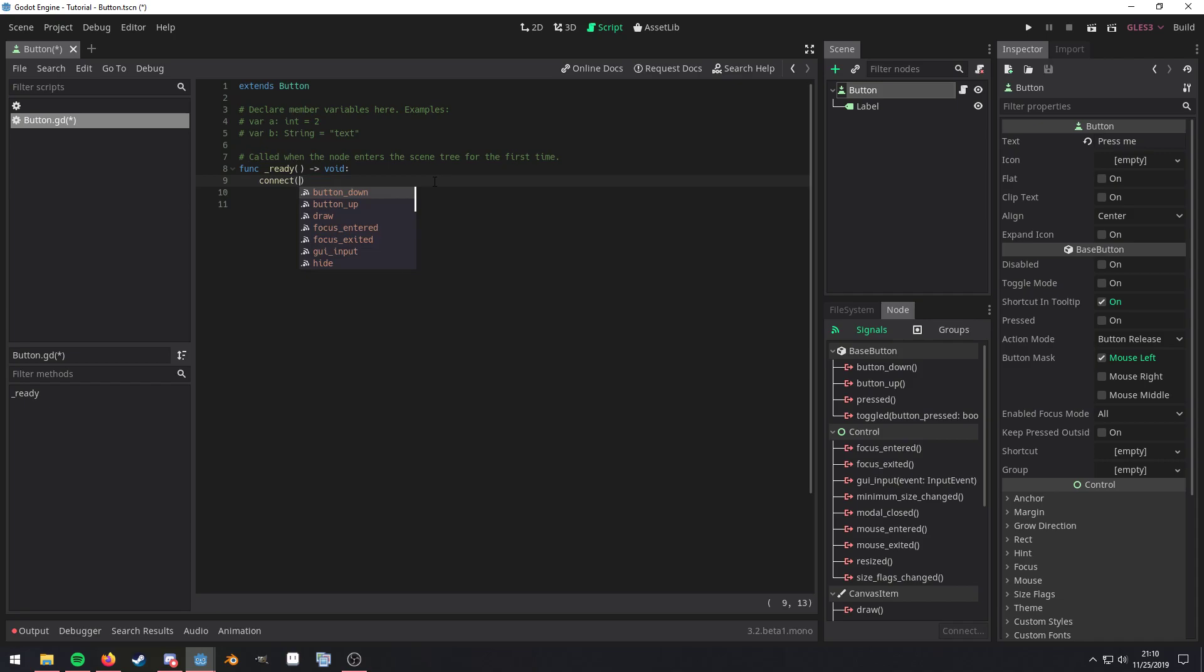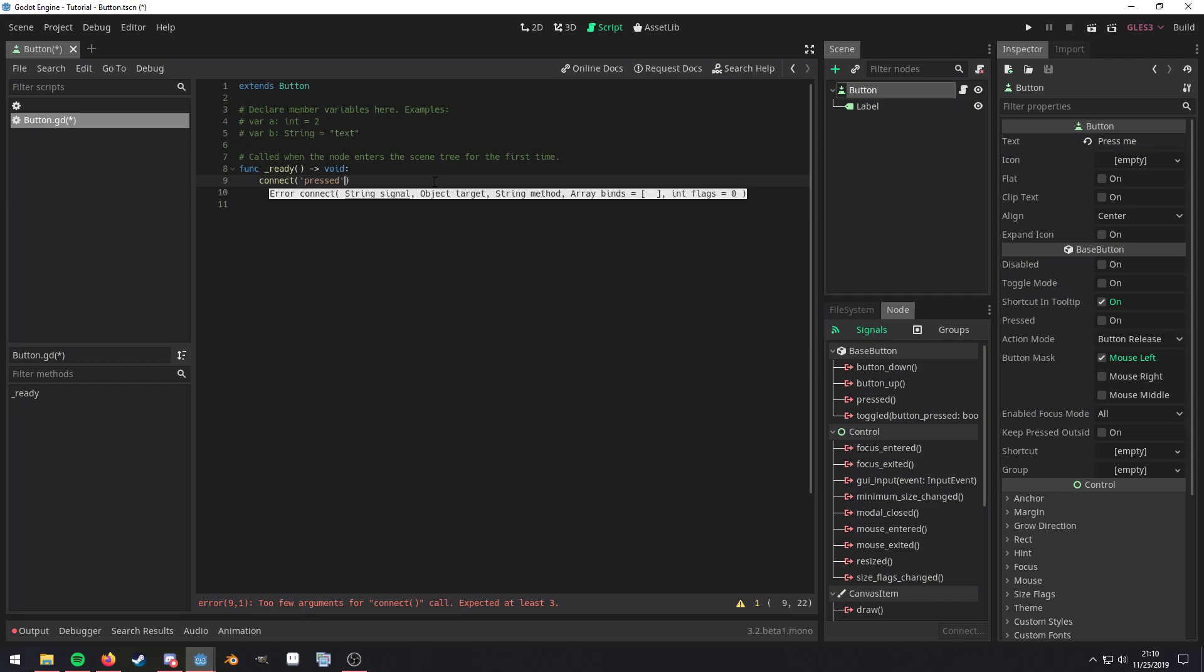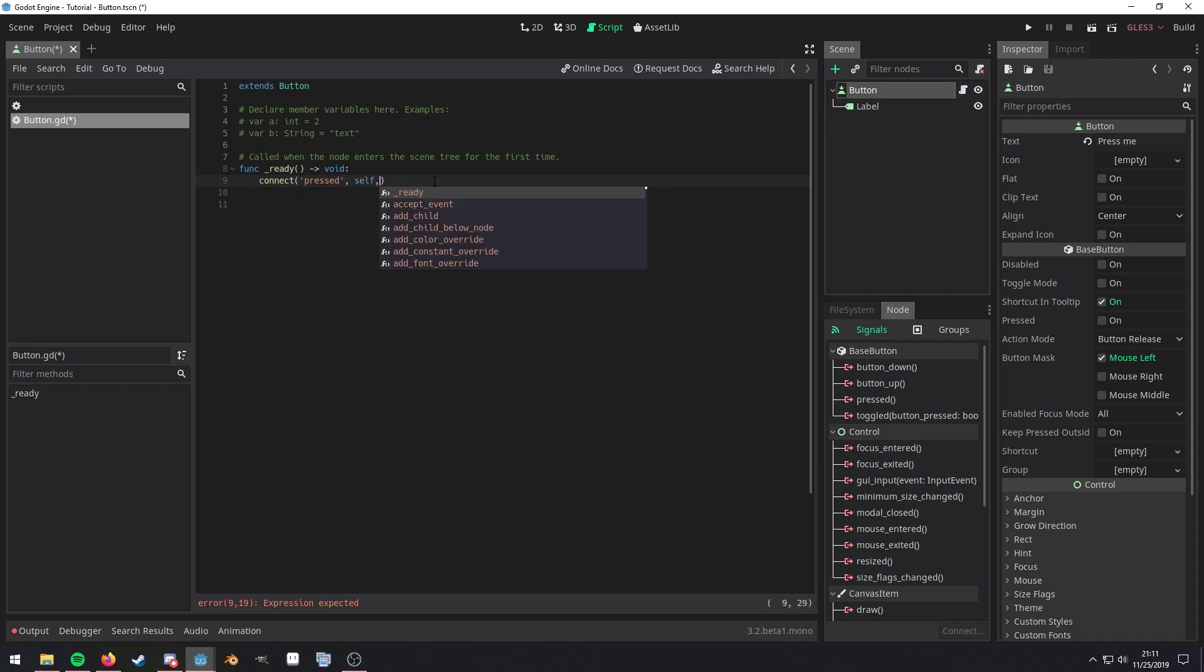And then the first argument is going to be the signal that you're trying to connect to. So if you're using a version prior to 3.2, you will have to use quotes to actually see this kind of autocomplete. So we're going to connect to the pressed signal. And the second argument is going to be the object that you're trying to connect that first signal to. So we're trying to connect it to ourself. So we're just going to use self.